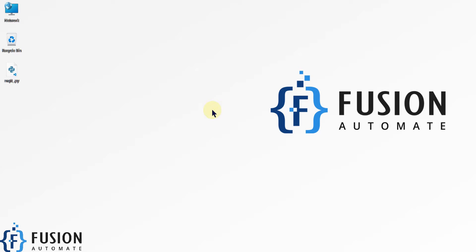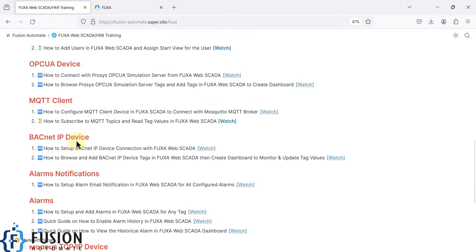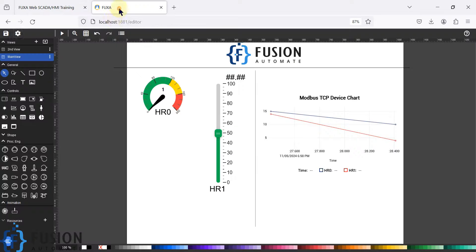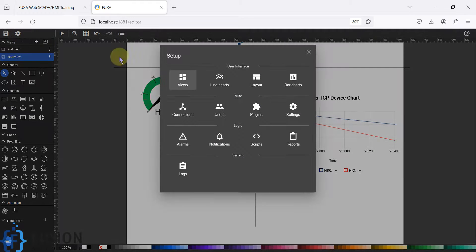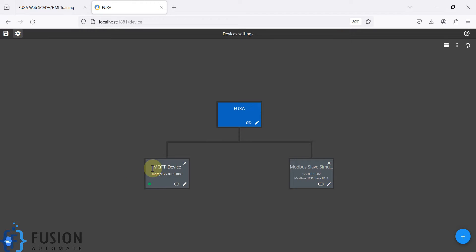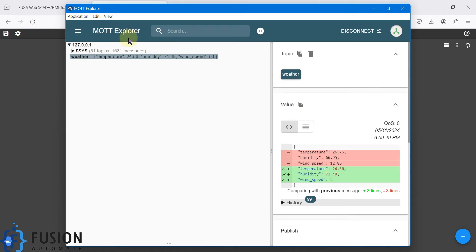Hi everyone, welcome. In the previous video we covered how you can configure an MQTT client device in the FUXA SCADA to connect with a Mosquitto MQTT broker, and we successfully made a connection between FUXA SCADA and the Mosquitto MQTT broker. If you go to FUXA SCADA and go to Connection, you can see the connection has been successfully established.